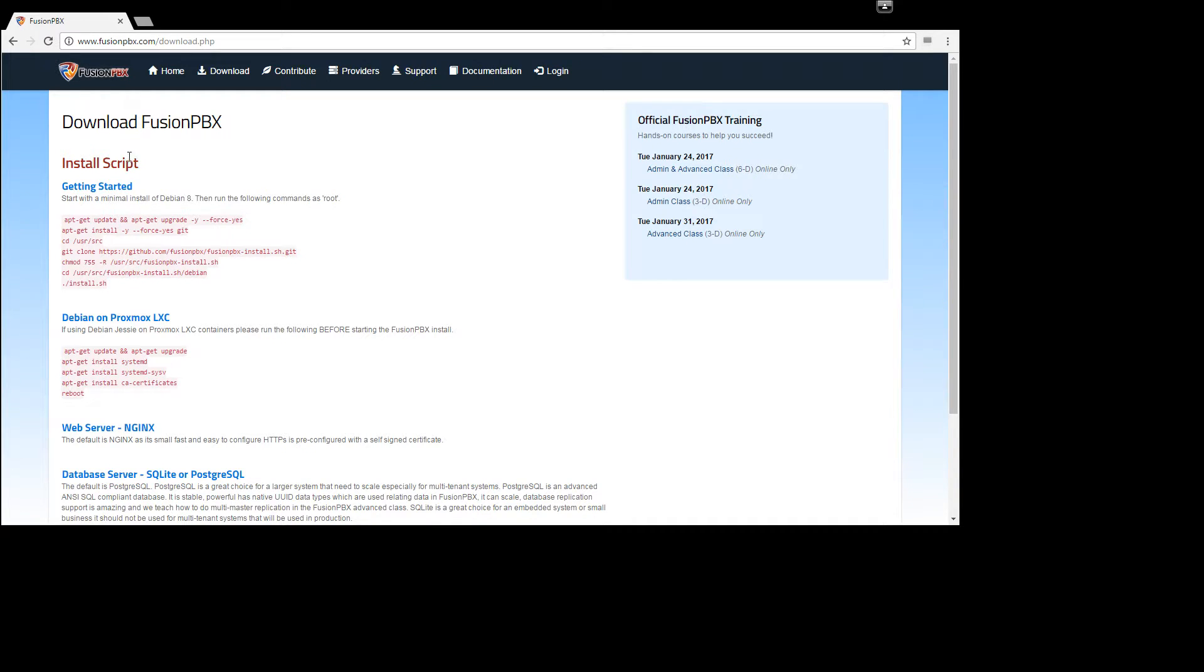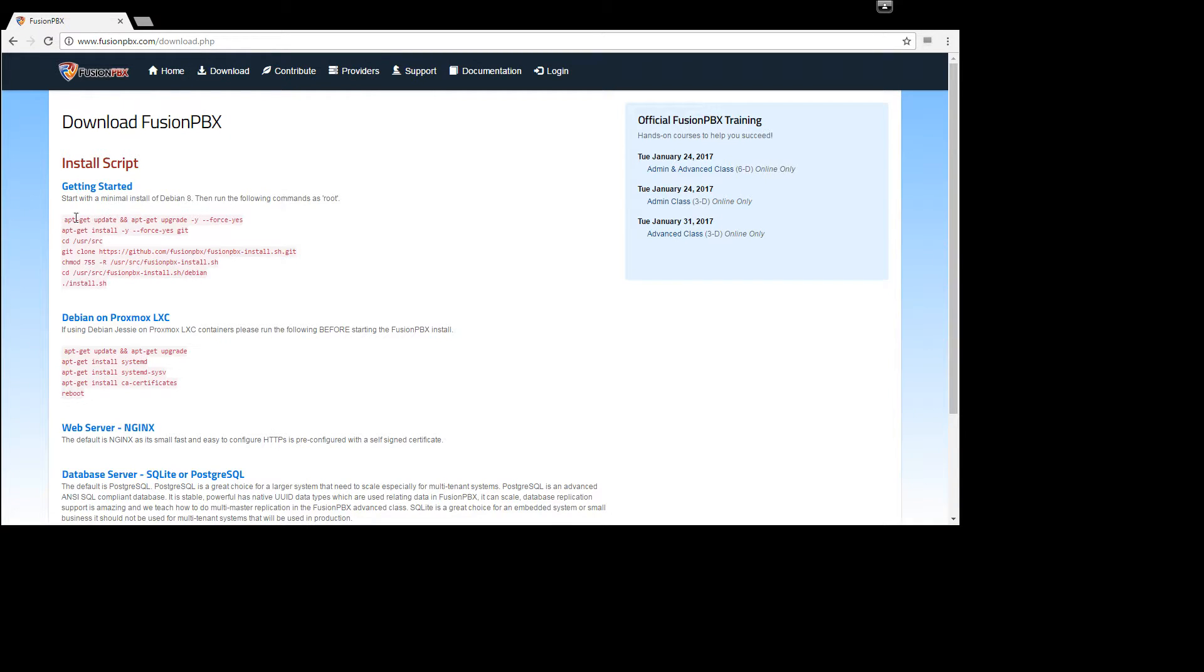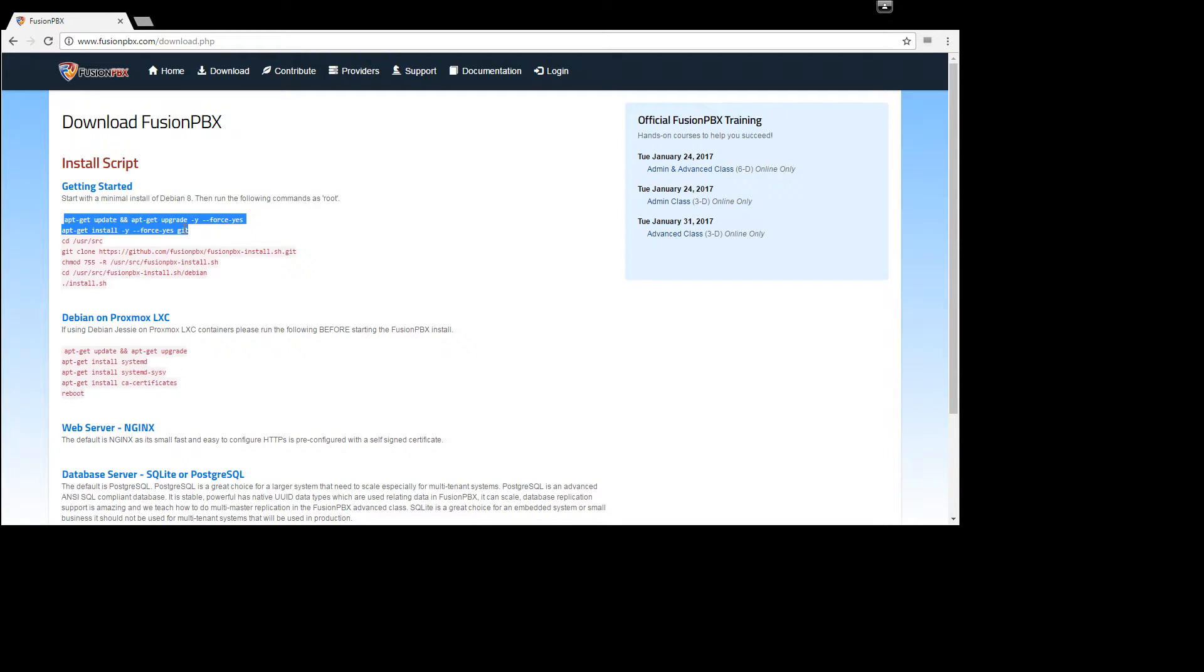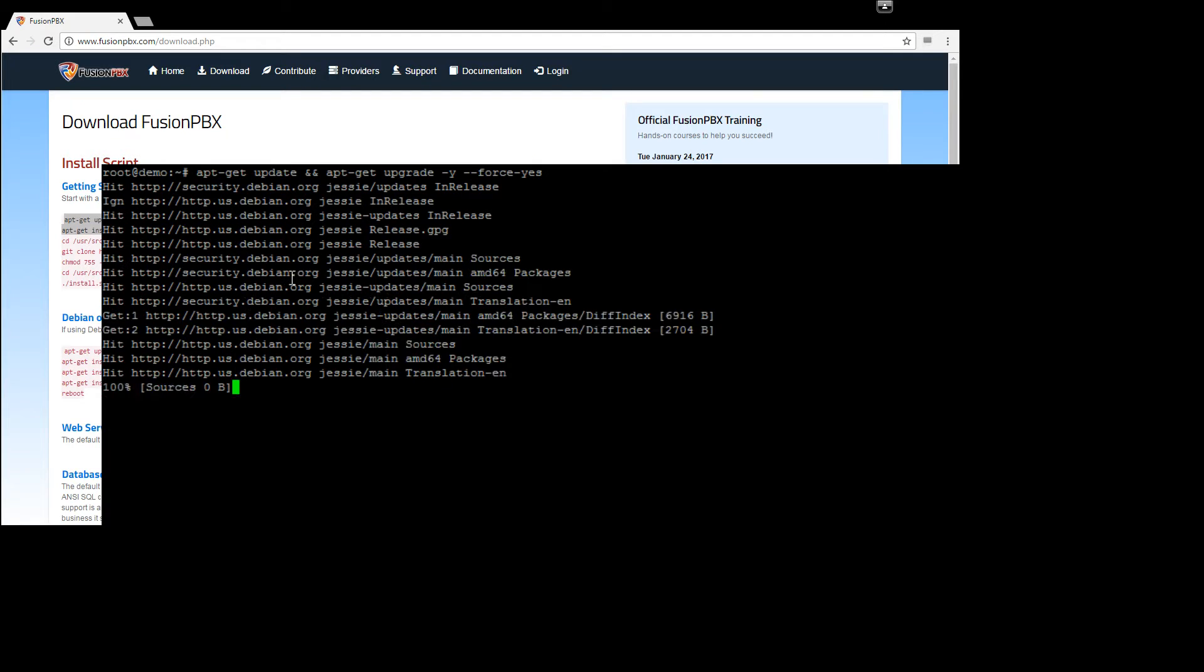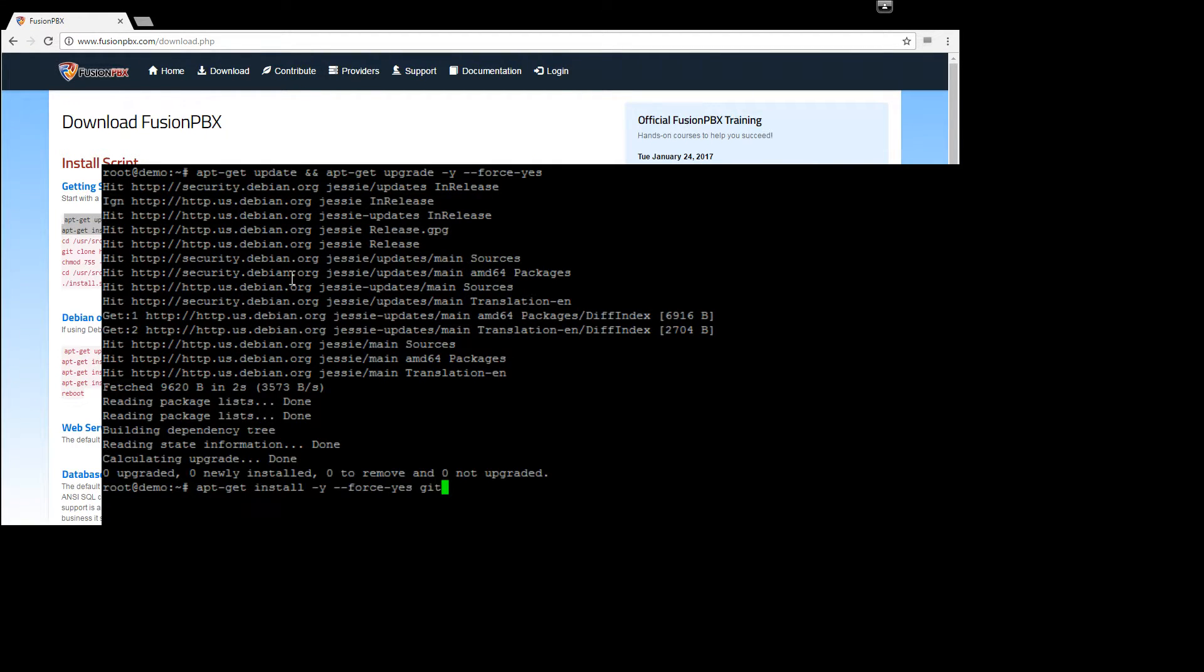First we'll go to www.fusionpbx.com, click on the download link, and we'll grab this. There's a couple lines, go to our putty, and this will update the operating system and also install git.